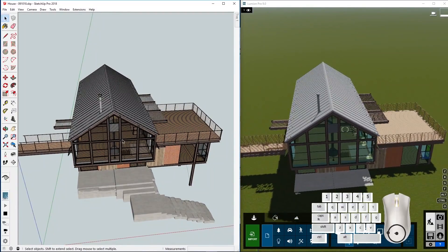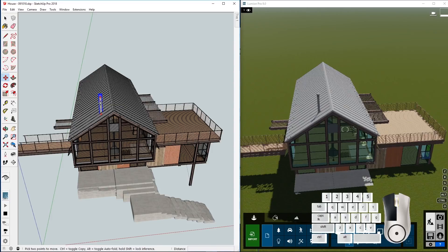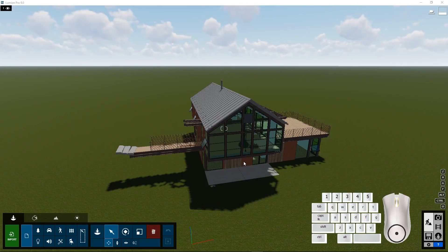Or you move around or change a particular part of the geometry. For example, this little chimney and the changes will be synchronized to Lumion.